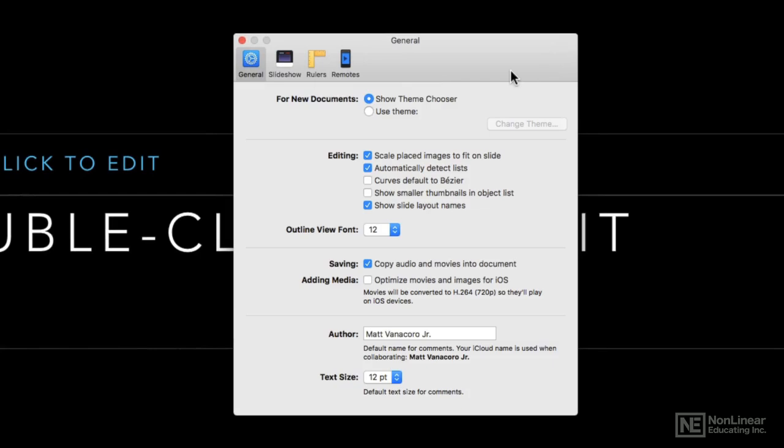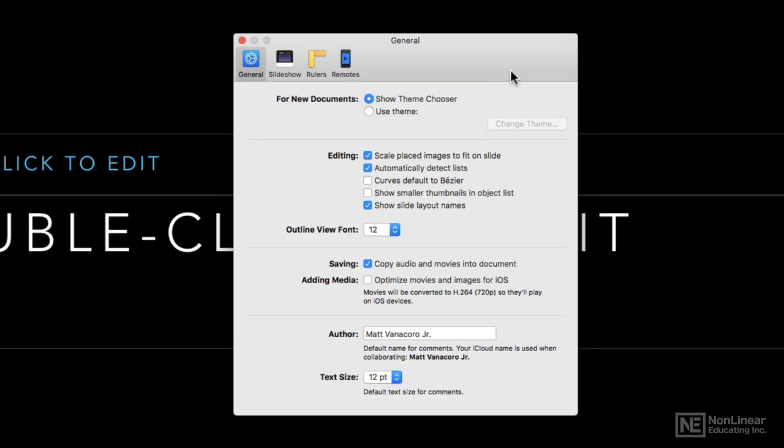Up here at the top, some things that are common to most of the iWork apps: you can decide whether or not you want to show the theme chooser or use a specific theme every time you create a new document. Most of the time with Keynote you'll probably want to choose a theme, but if you're using a blank theme or if you create your own theme that is germane to your company, you might want to have it automatically start up with that.